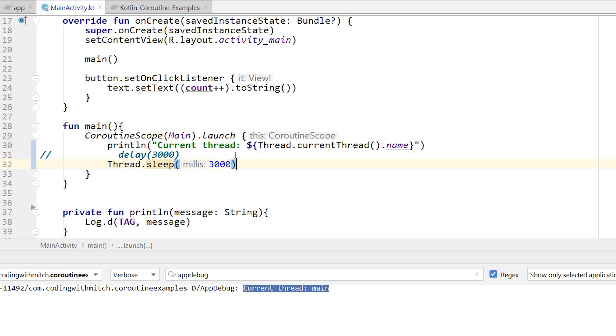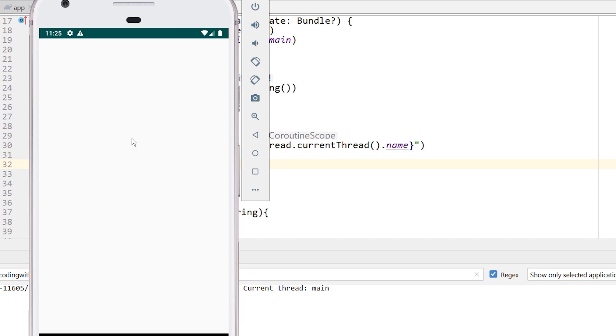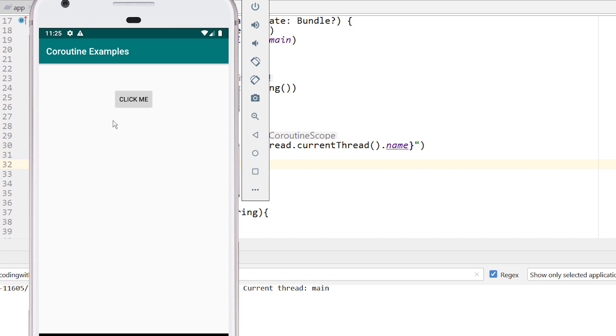I'm going to press shift F10 to run this again. Now notice that when the app launches, the button isn't even coming into view, the UI is completely frozen until that delay is done. And then I can click the button. So that is definitely freezing the thread.